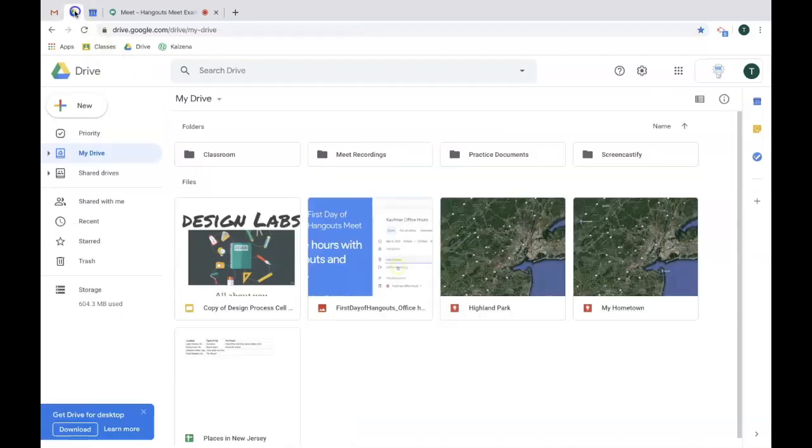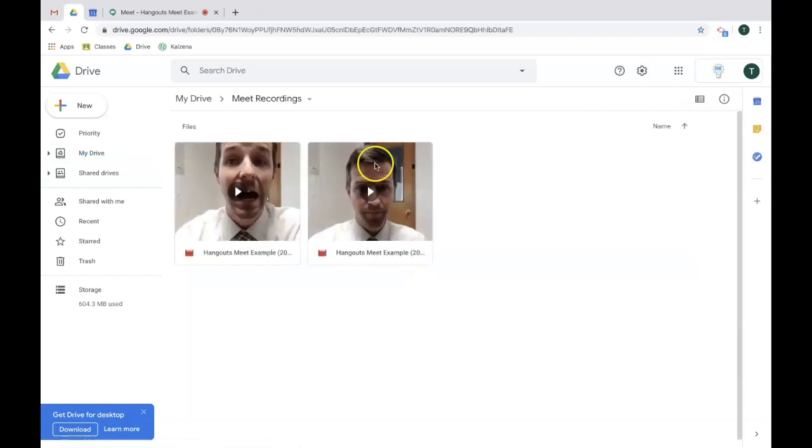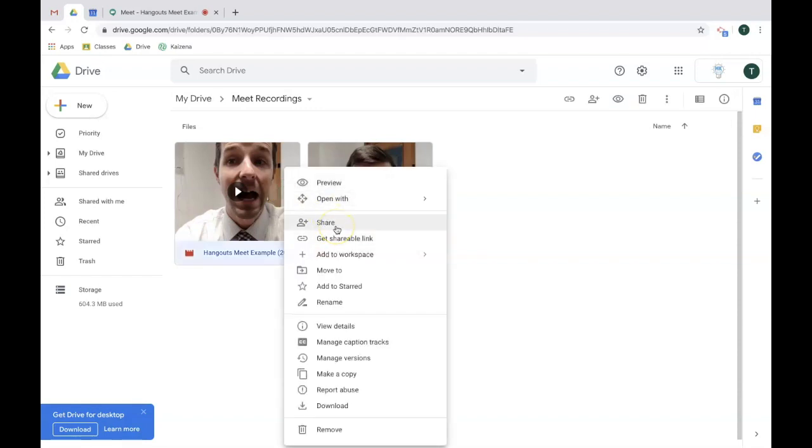The second place you can find recordings is inside Drive. Google Meet has automatically set up a folder for you named Meet Recordings. This is to help keep all your recordings nice and organized. To access it, open up the folder, and then you can share the video directly with specific people or get a shareable link.